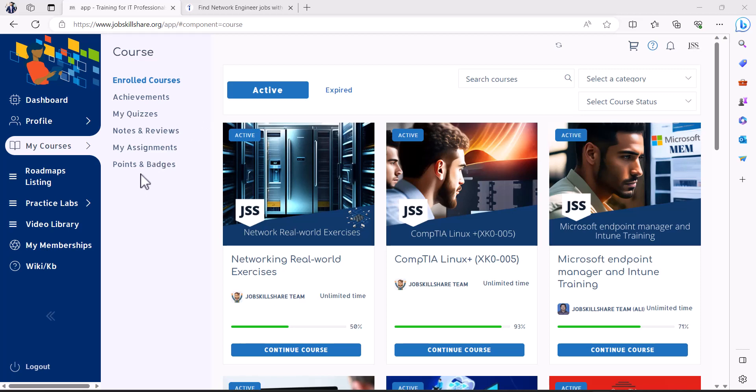Hello and welcome. In this video, I am going to cover networking real world exercises course.